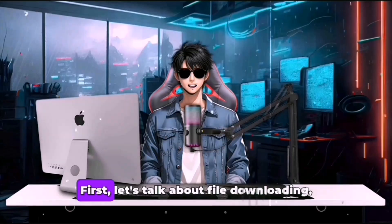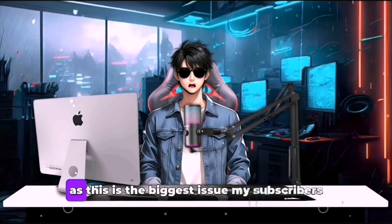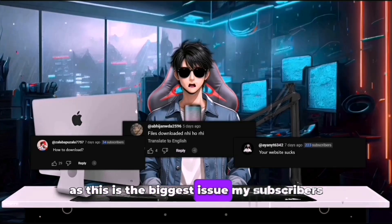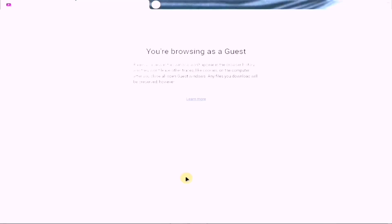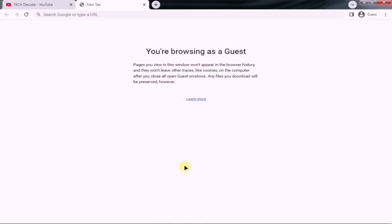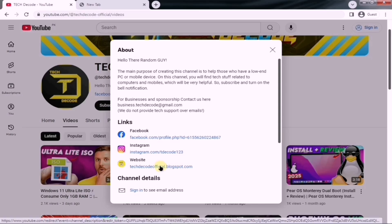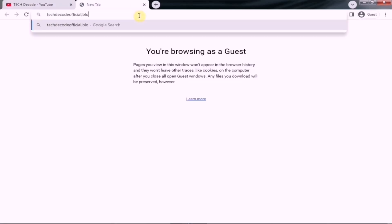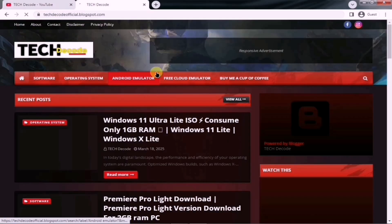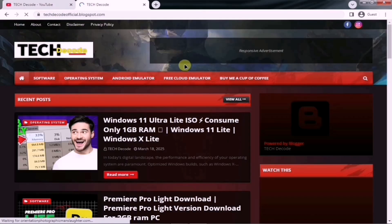First, let's talk about file downloading, as this is the biggest issue my subscribers face. That's why I'll walk you through the complete process of downloading a file. To begin, you need to go to the About section of my channel, where you'll find the link to my website. Just click on it to open the site. Alternatively, you can manually type Tech Decode Official in the search bar.